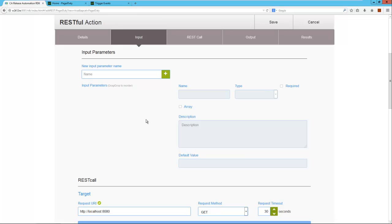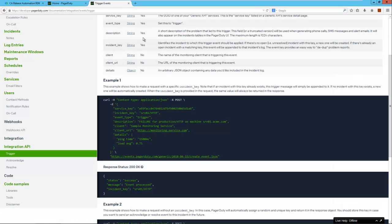Next, let's look at the input parameters. If we look at the API call example, we need to provide a service key — this is mandatory because without the service key I cannot make the API call. An optional incident key — if I don't provide one, one will be generated by PagerDuty automatically. The event type is always going to be triggered, so I don't need to provide this as an input parameter.